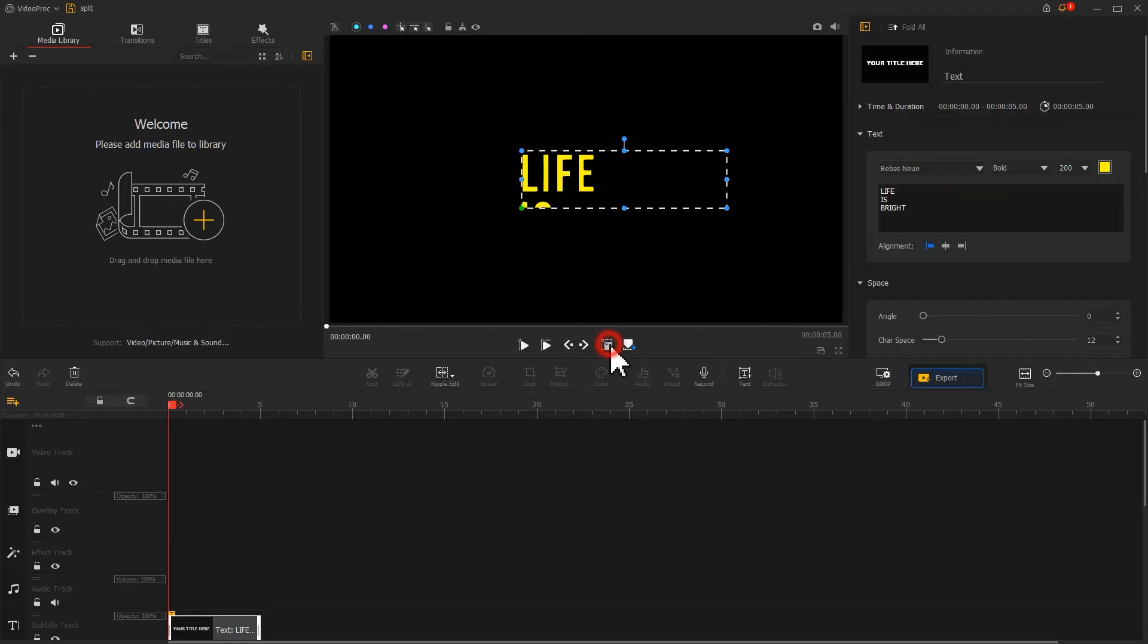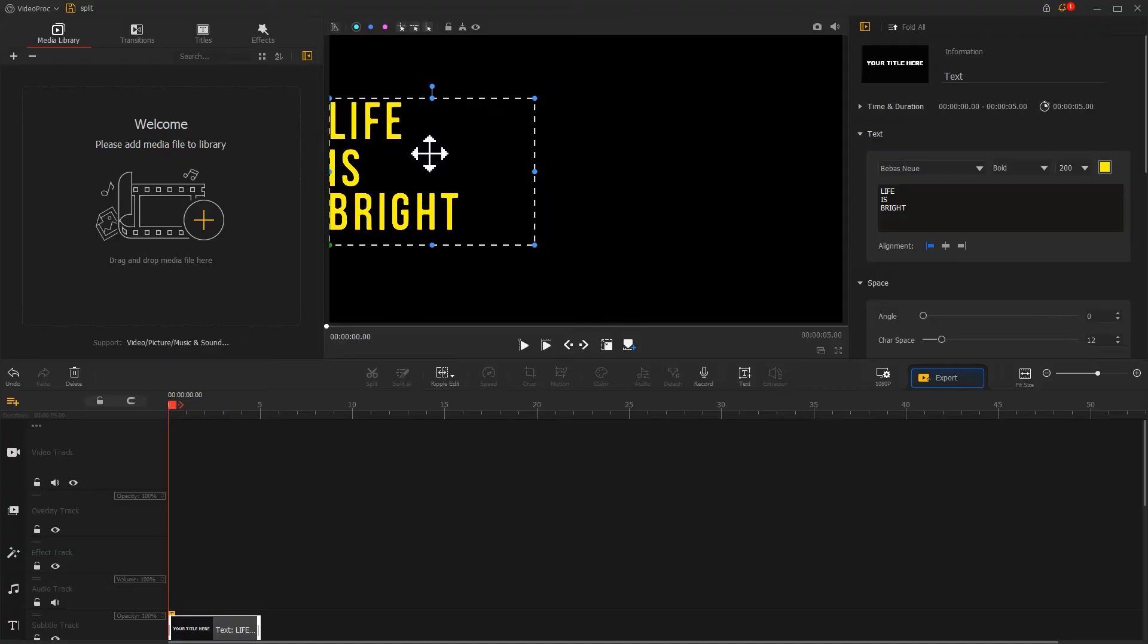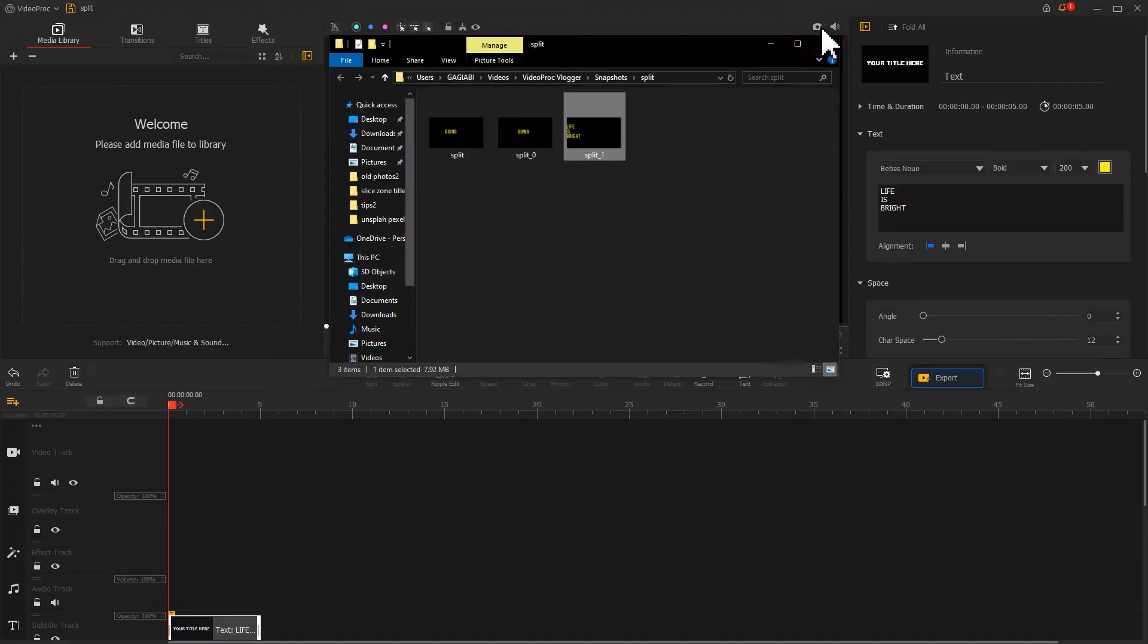Add the text again. Adjust the text position in the preview window based on the content. When you are done, click the camera icon to generate a third text image.